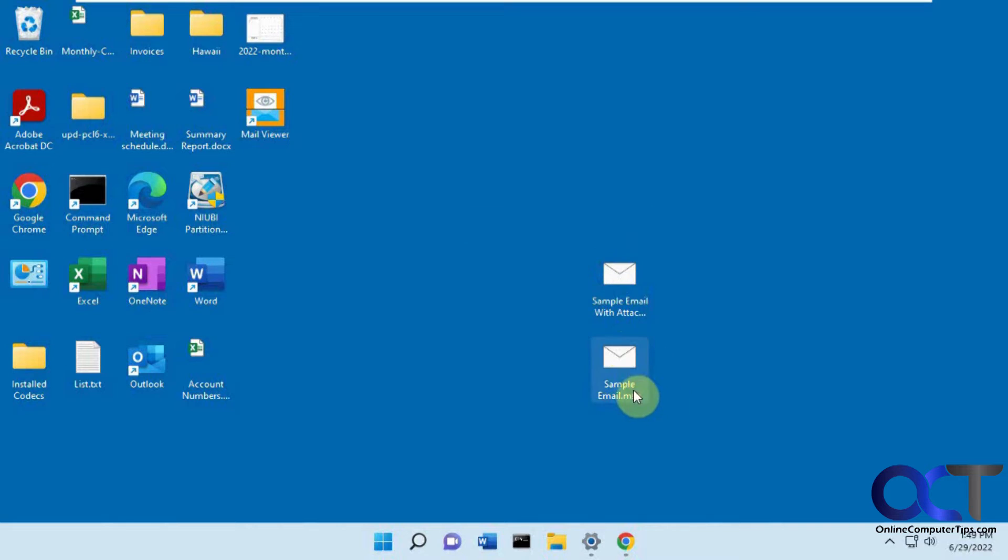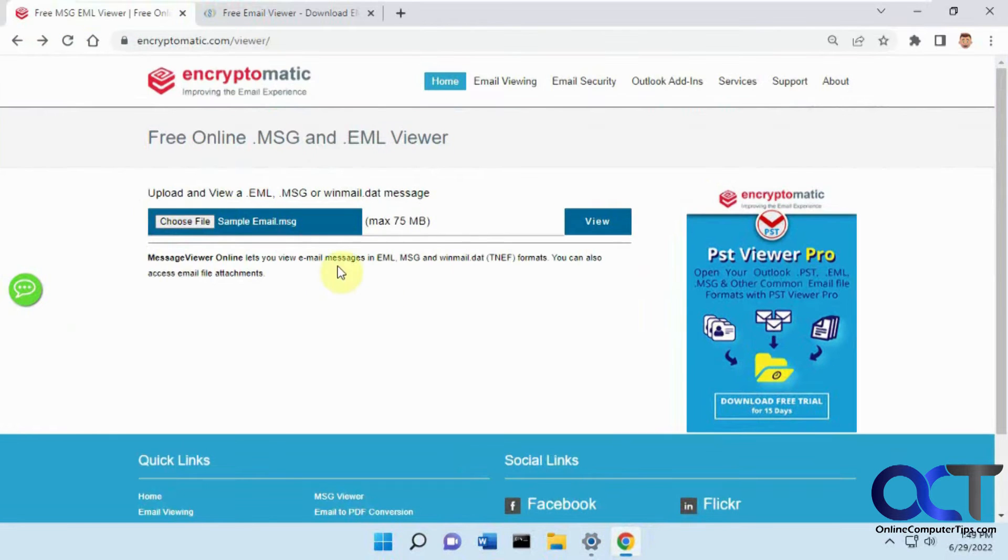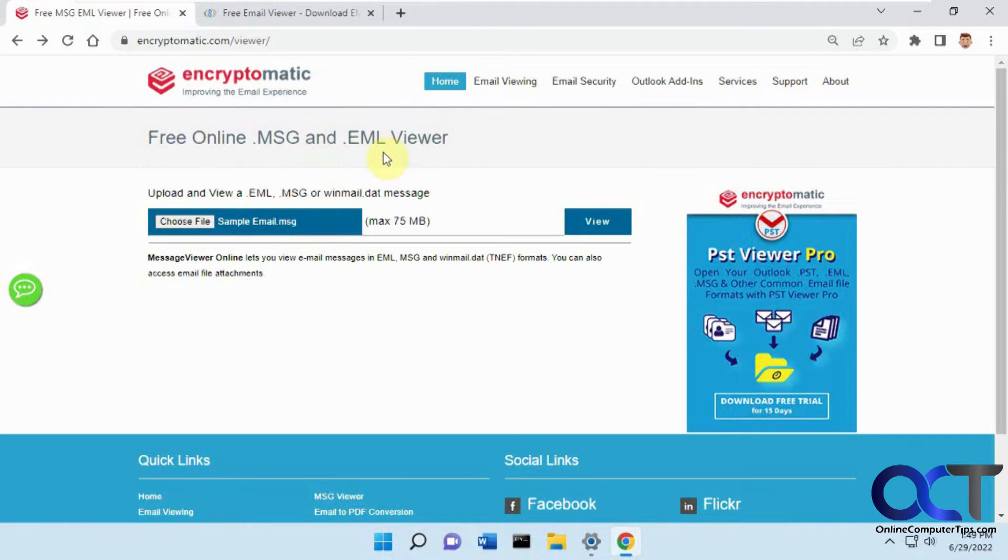We have two email attachments here that we got - the sample email and another one with an attachment. What we're going to do first is go to this website encryptomatic.com viewer, which has a free online MSG and email viewer. If you have an email file you could use this for that too.